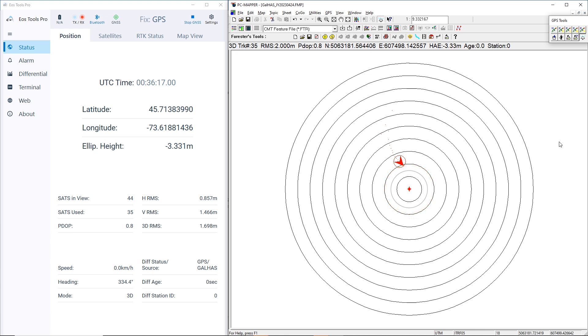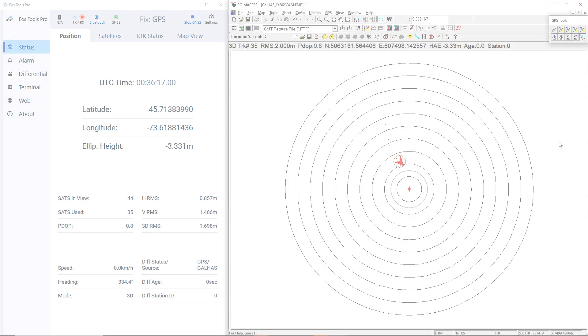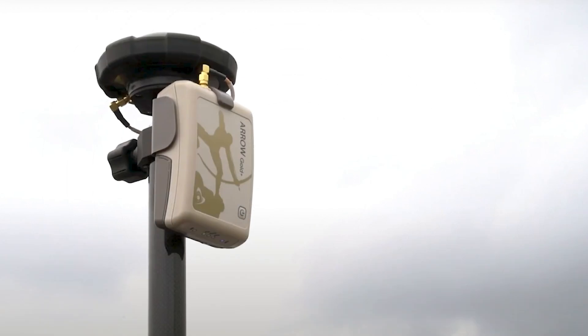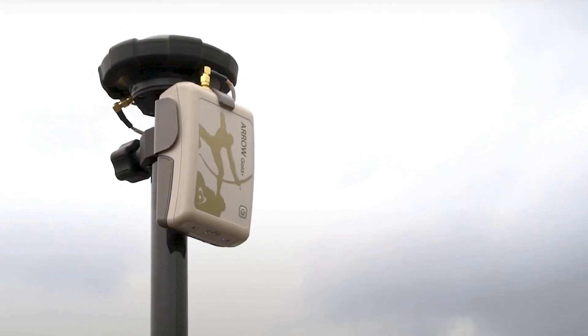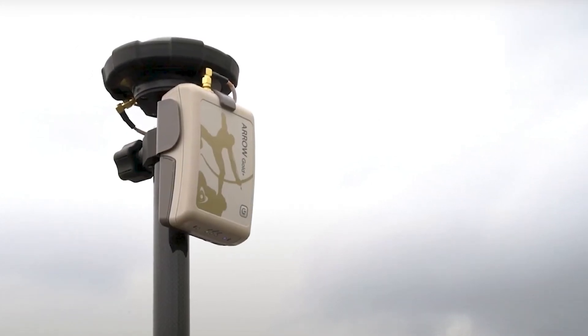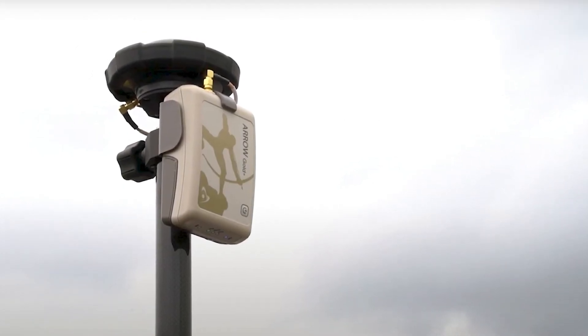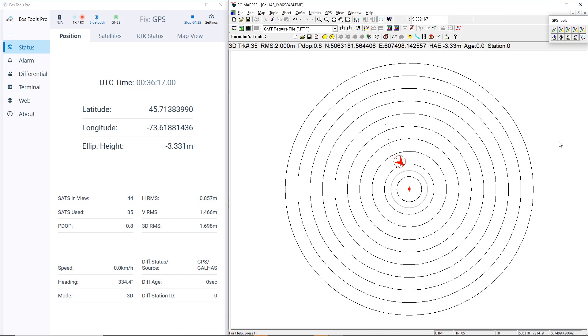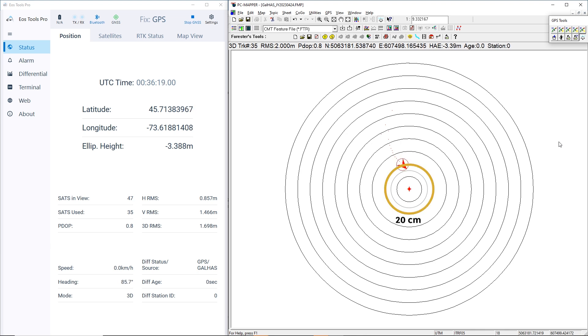After we power on our receiver, points will continuously update in the concentric circles. These points represent our Galileo HAS corrected positions. The positions will improve continuously until convergence. After achieving convergence, the position should fall within 20 cm or better.